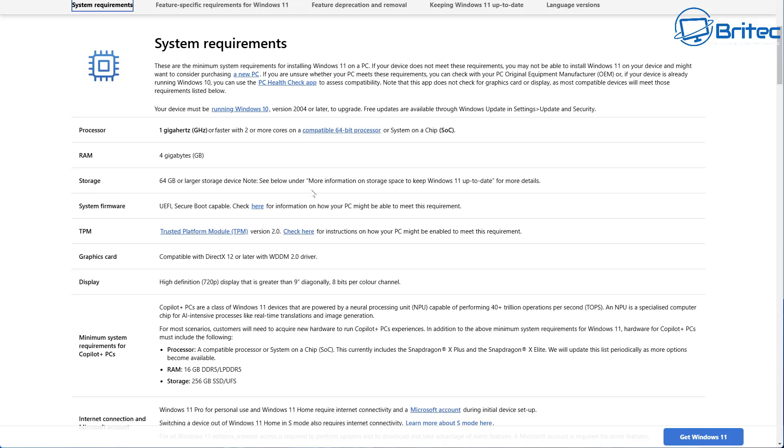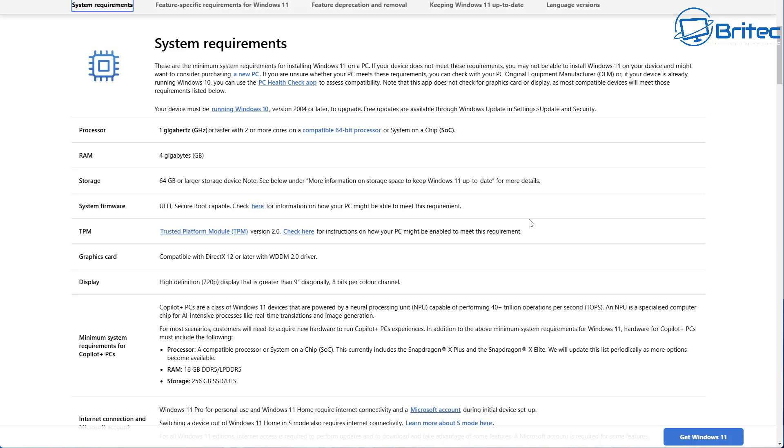Then you've got your storage requirements. This has not changed since their release. System firmware needs to be UEFI secure boot compatible. Let's talk about TPM, which is Trusted Platform Module. It needs to be TPM version 2.0.